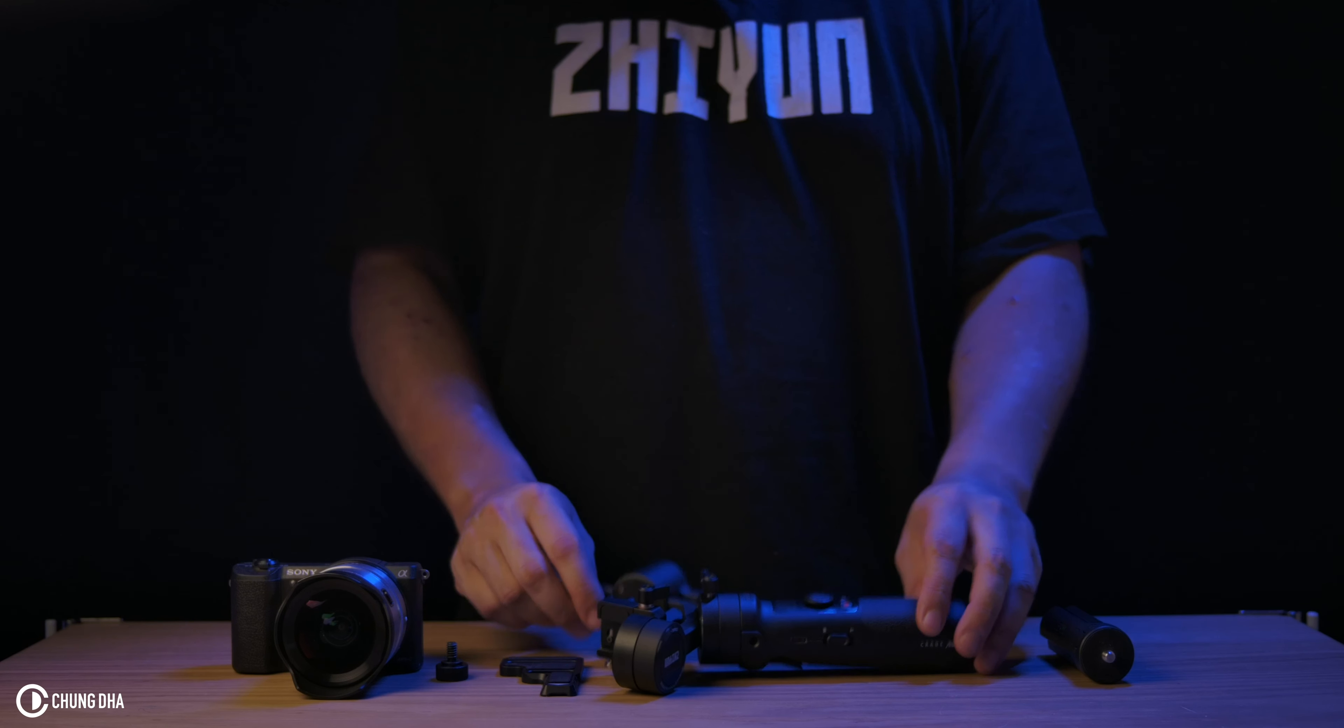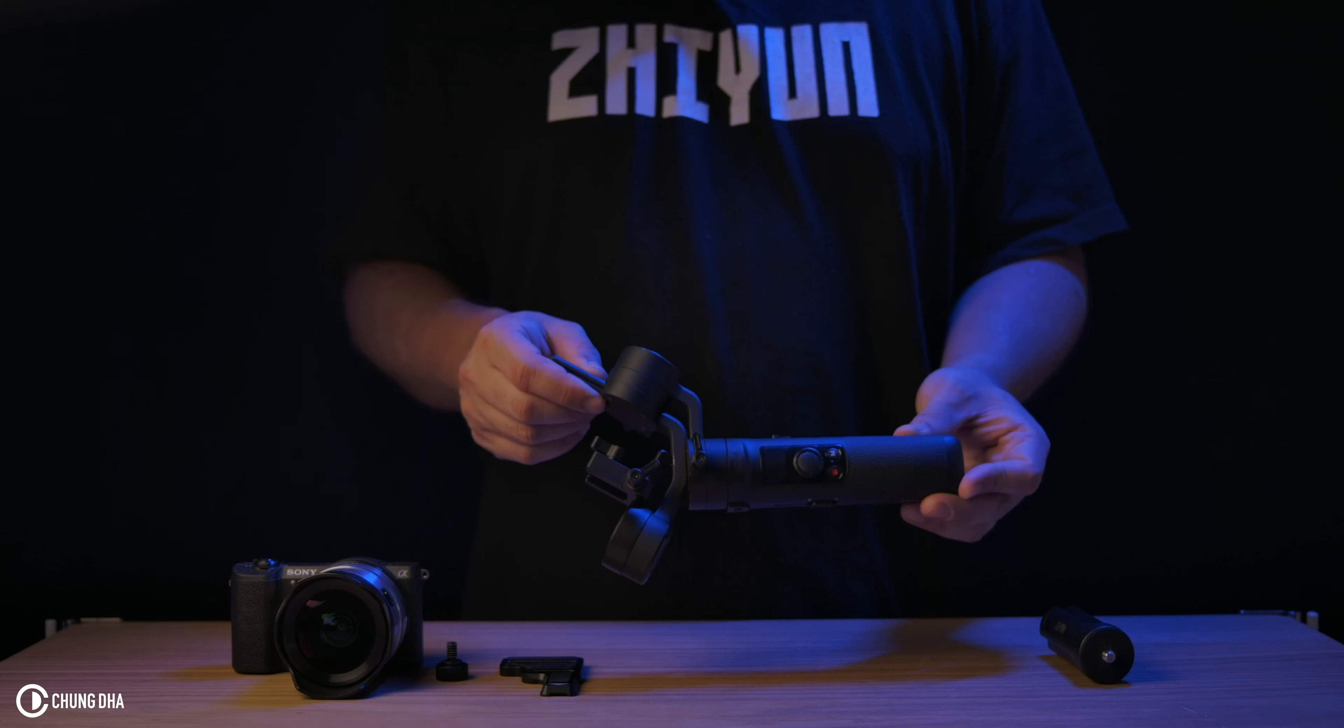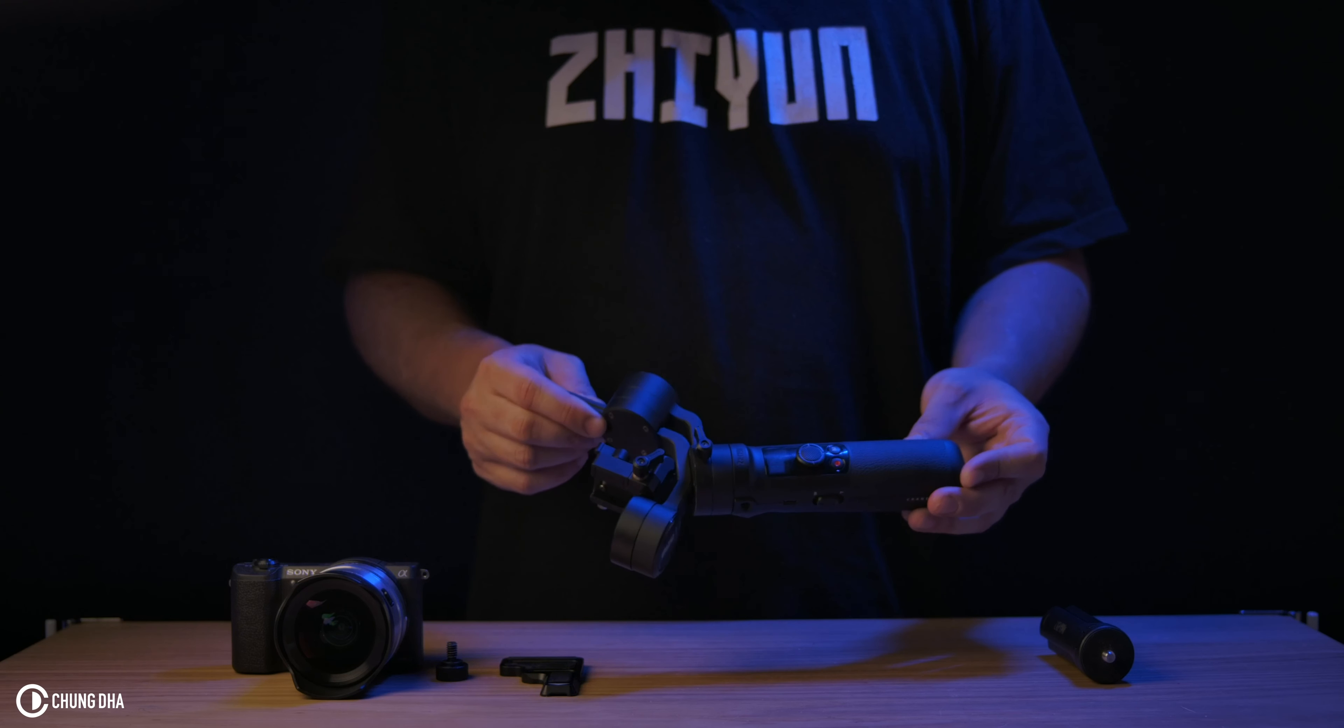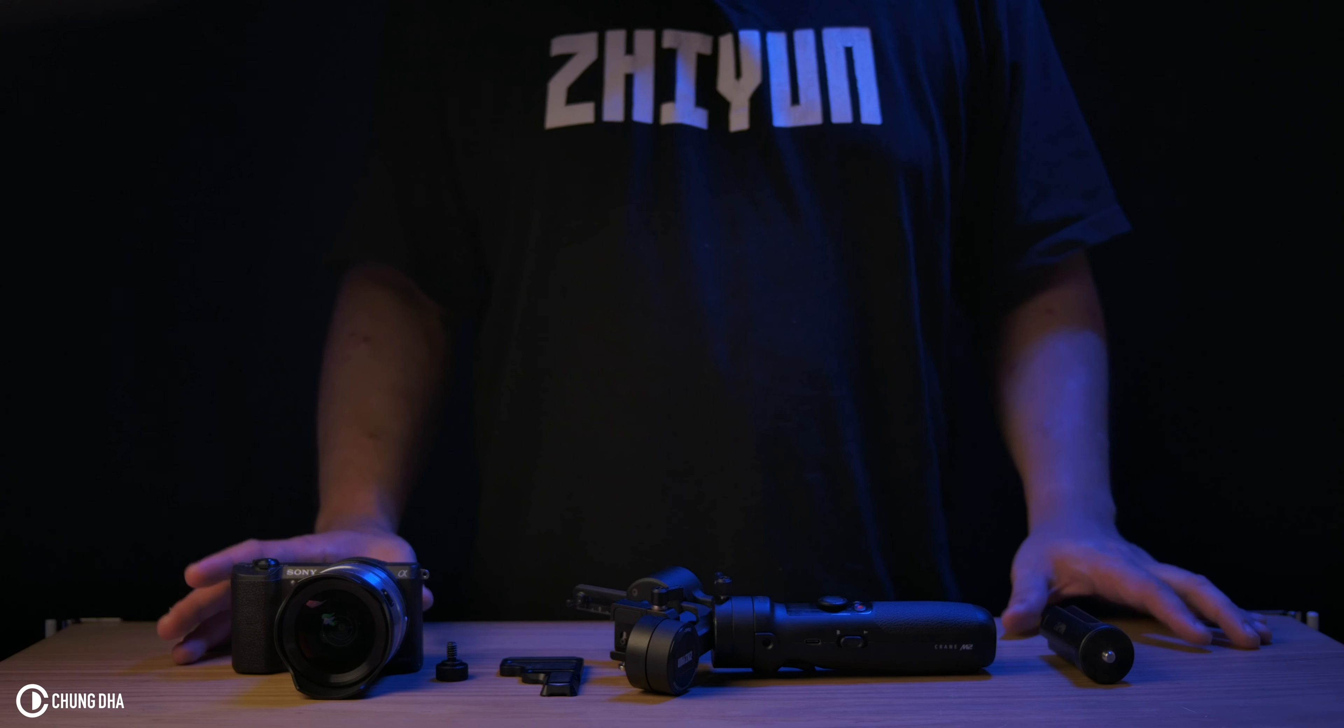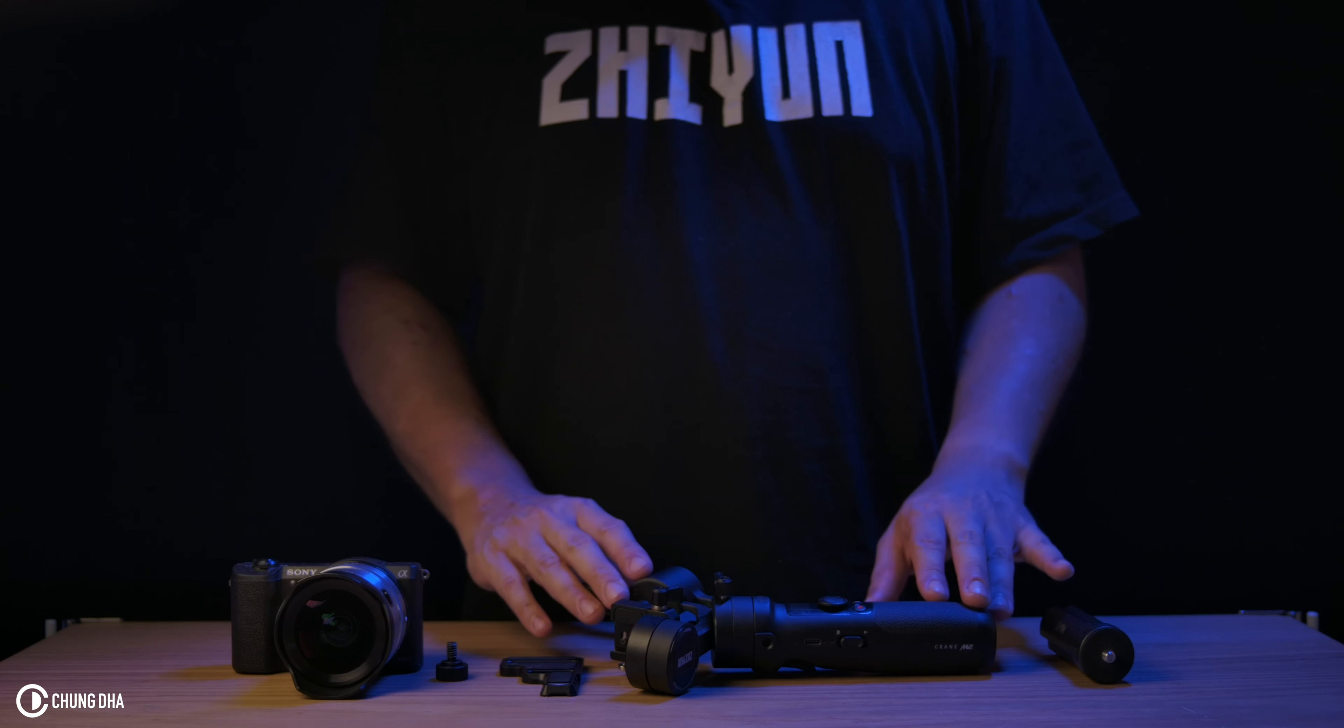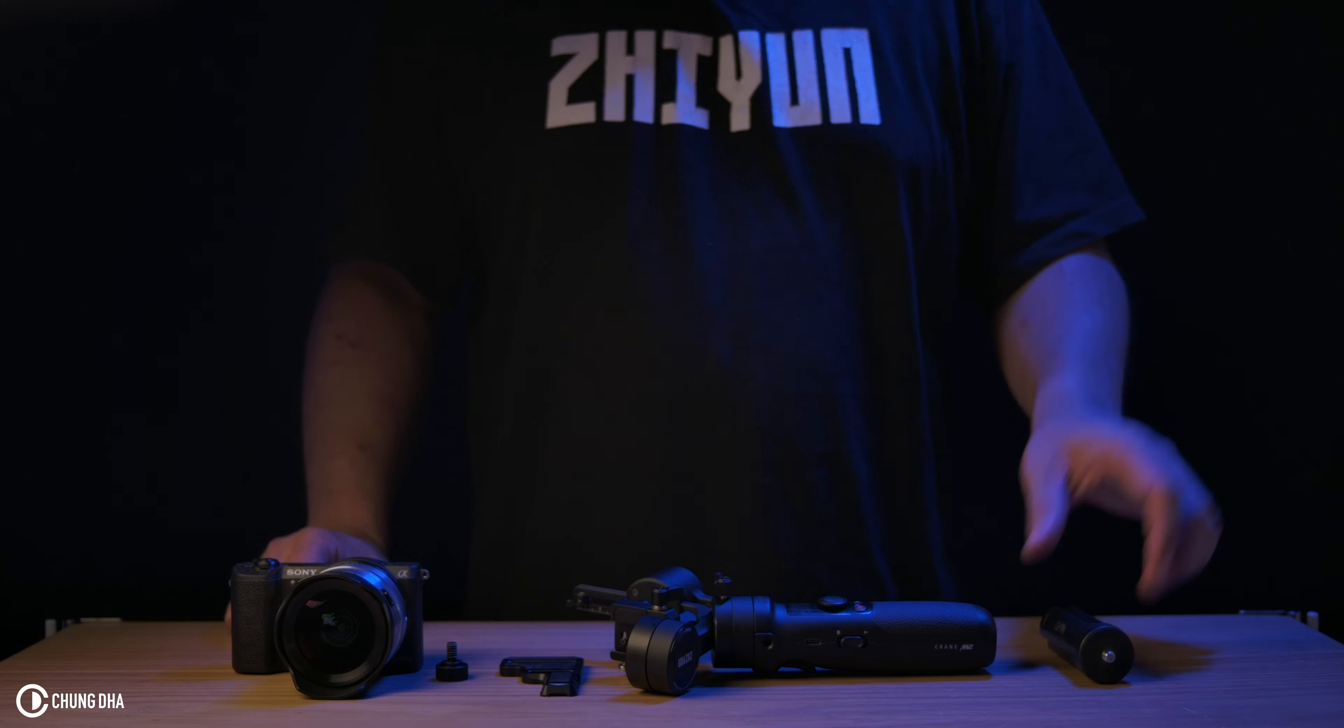Here we have the M2 and we're going to show you how to set up your camera with the M2, how to balance it first.